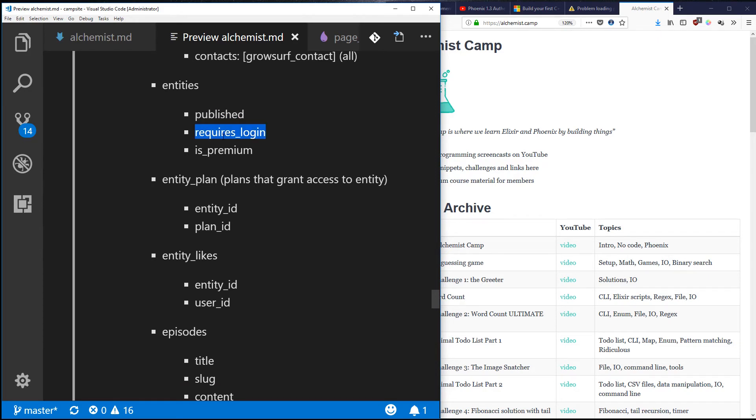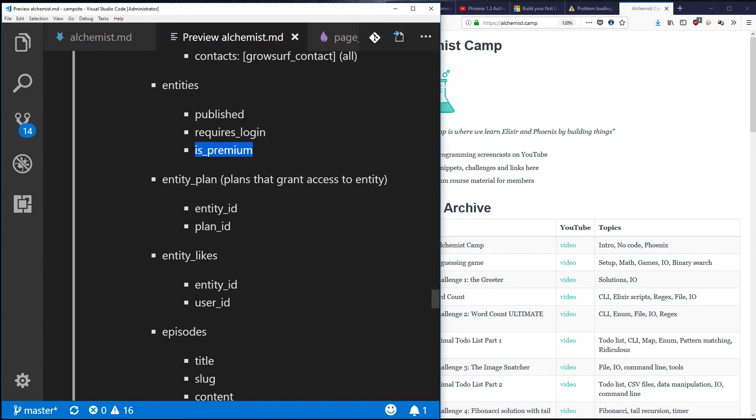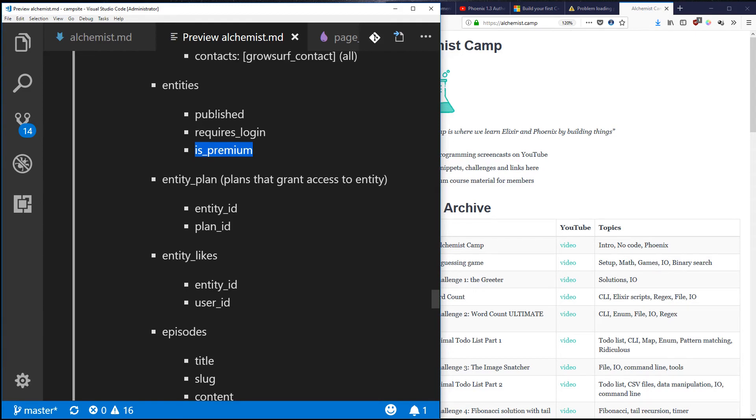The entity_id is going to link back to one of these entities, and that will hold data of whether it's been published, whether it requires a login, whether it's premium, and it'll actually connect to likes - like users can like pieces of content. It doesn't matter what content it is, the like is going to work the same way. So say I have an episode that's not published yet - I'm going to make a rule so that if it's not published, a normal user can't see it, only an admin user can see it.